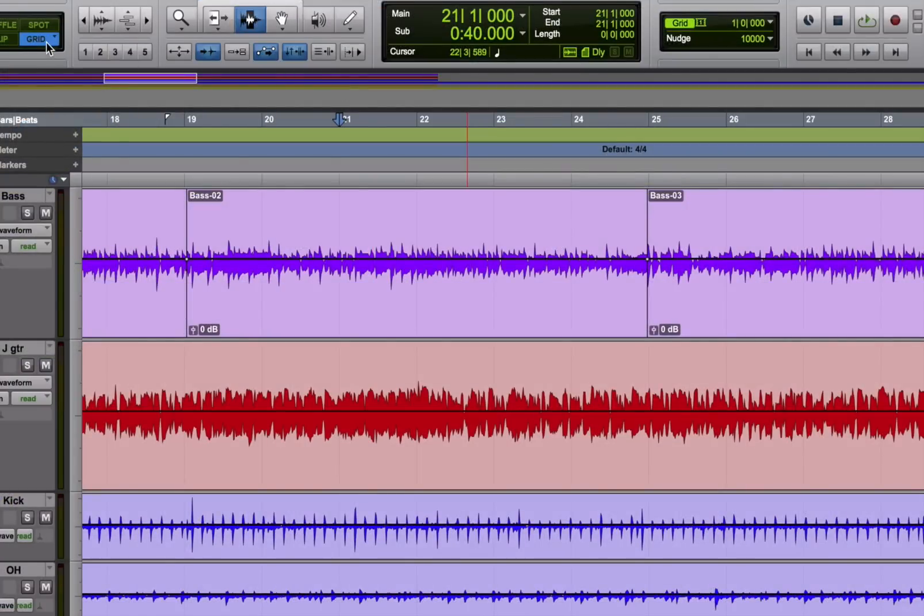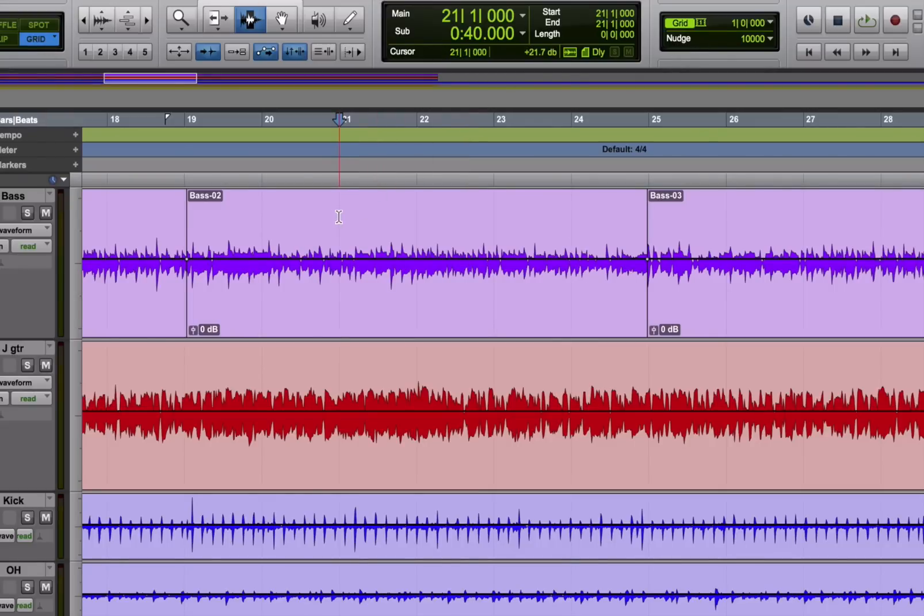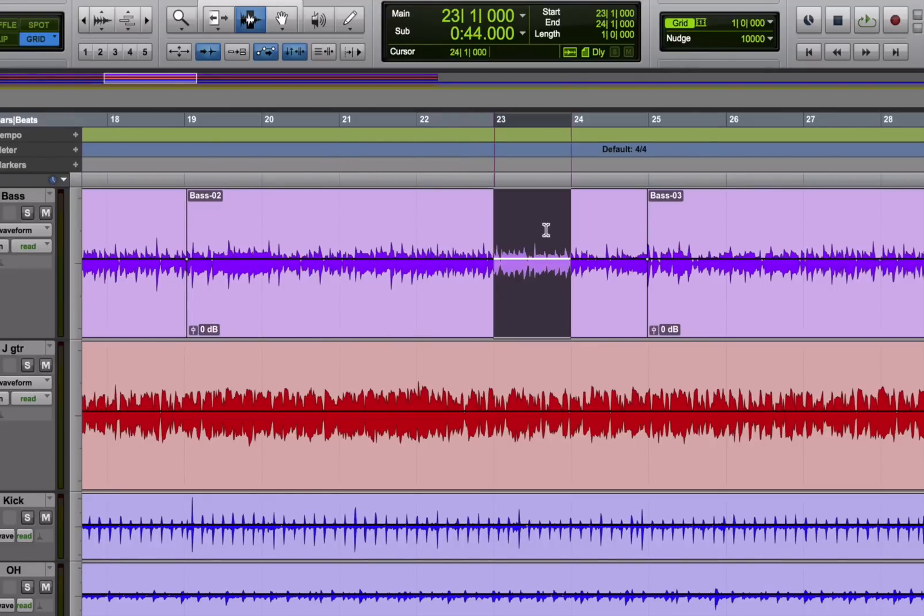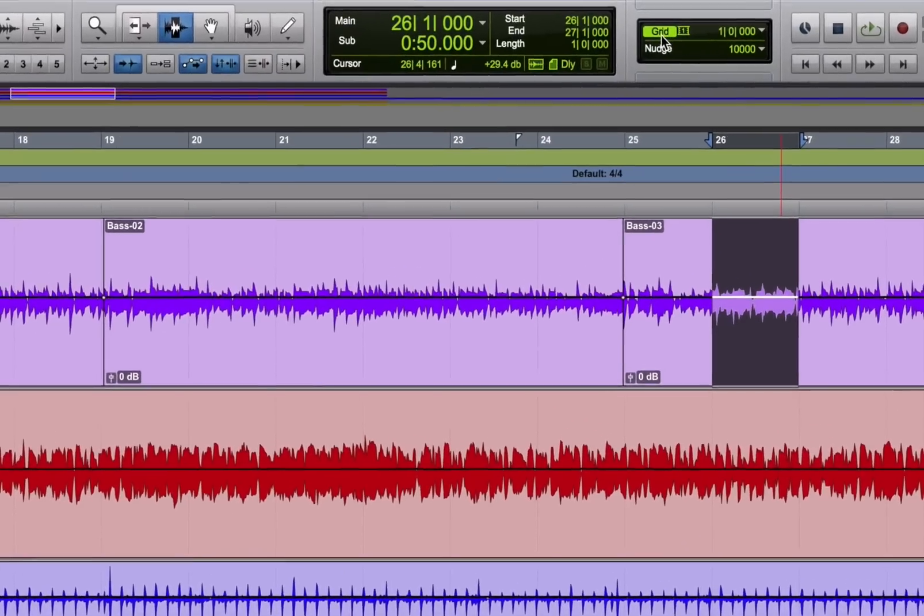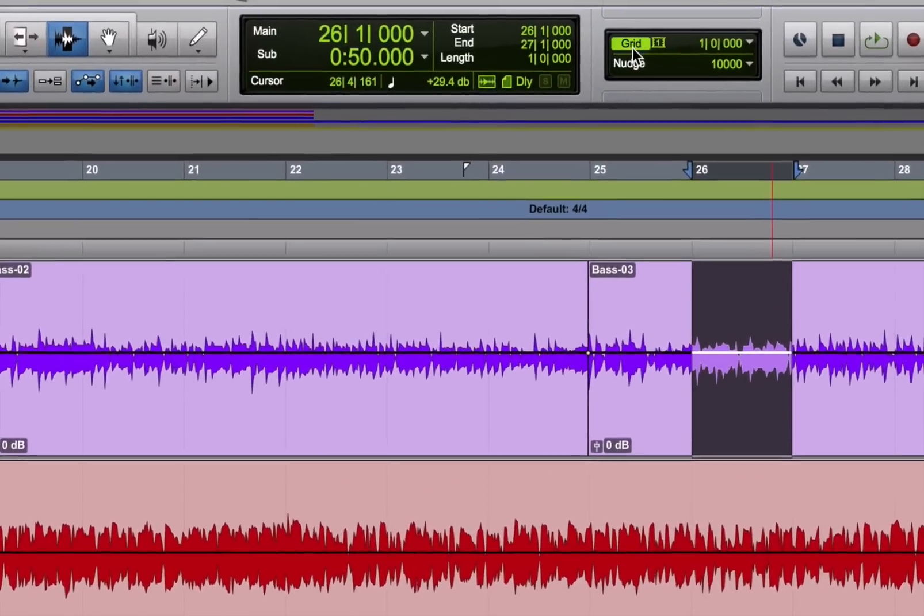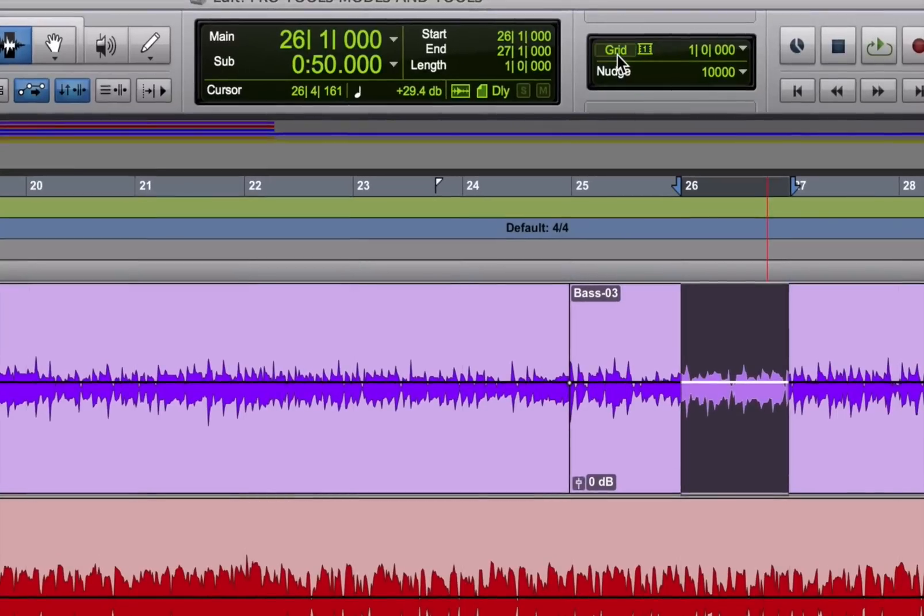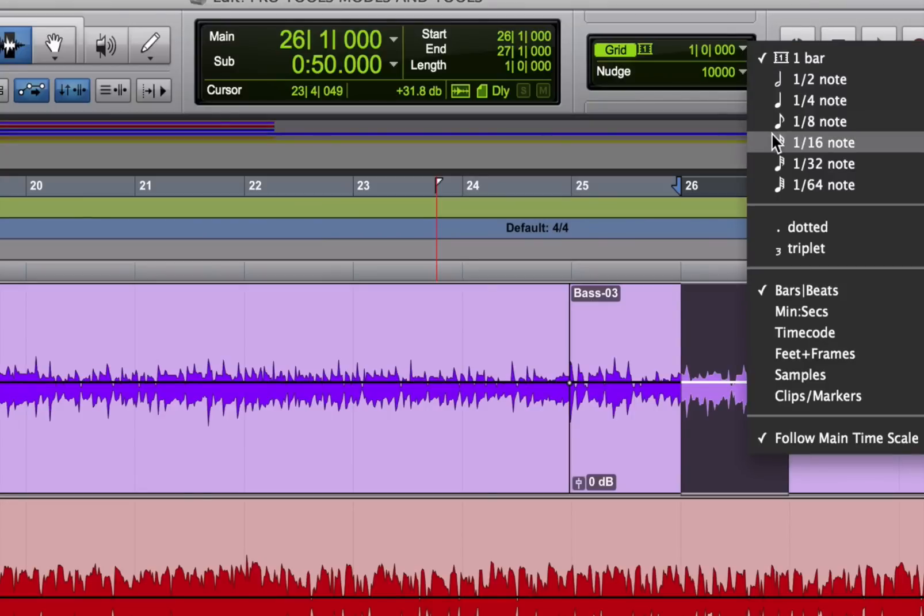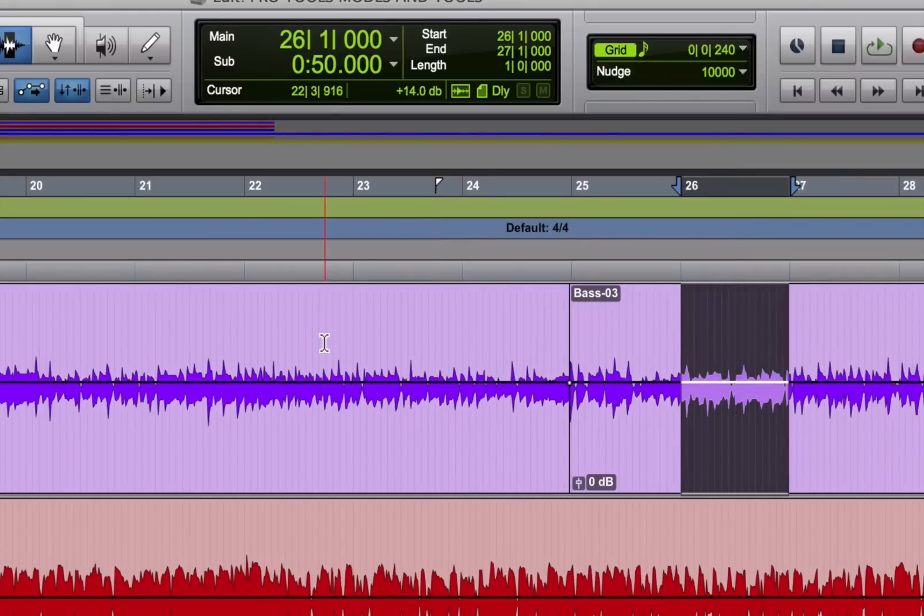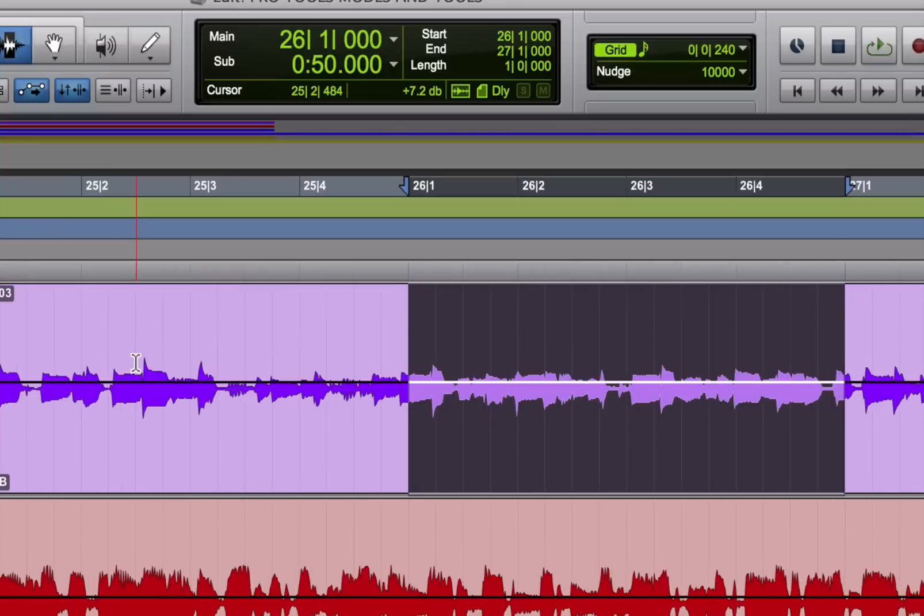Okay, so back to grid mode. After you select grid mode, all of your selections and edits will be restricted to whatever that grid value is. By the way, even if you're not in grid mode, if you want to see the grid lines, you can display them by clicking on the grid button up here. Okay, so let's say I'm in grid mode and I've set the grid for sixteenth notes. Now I can only select and move regions around in sixteenth note increments right on the grid.